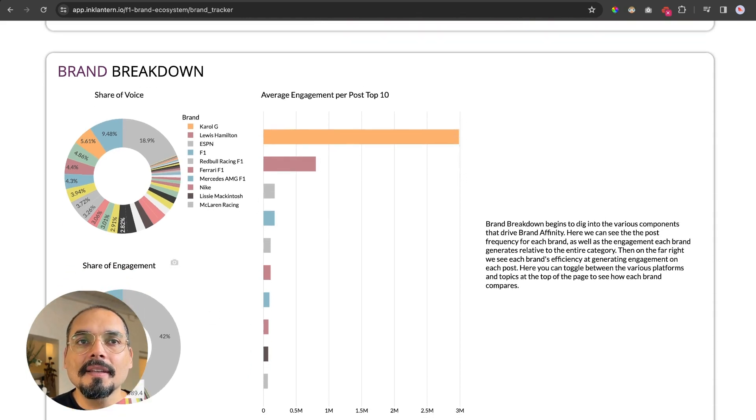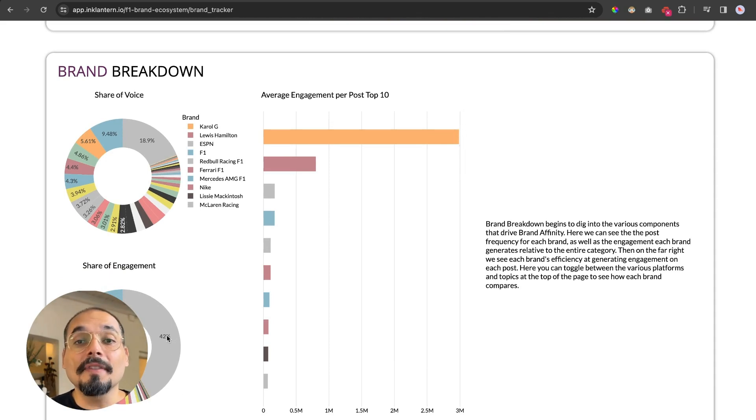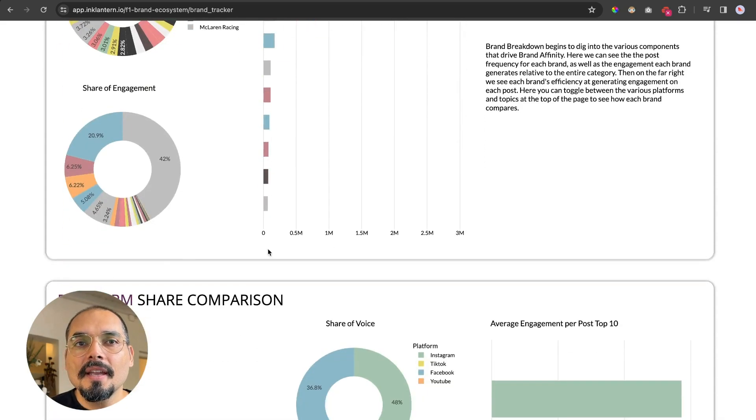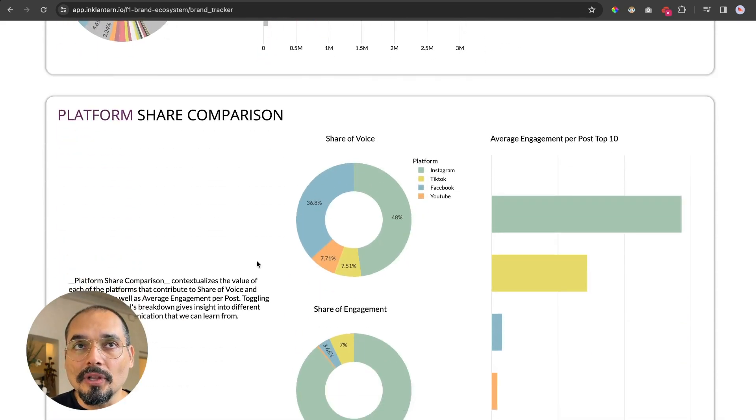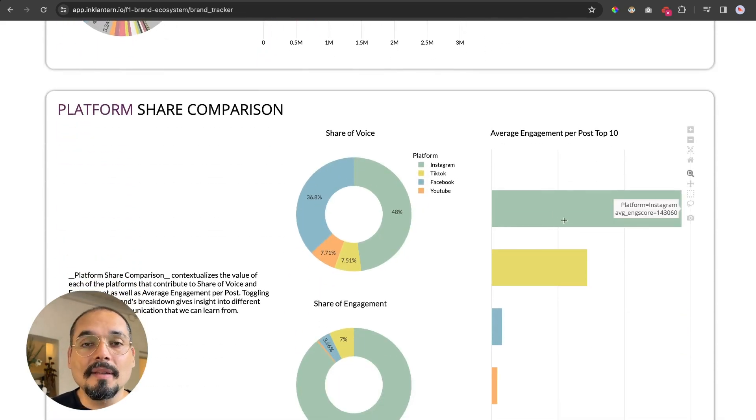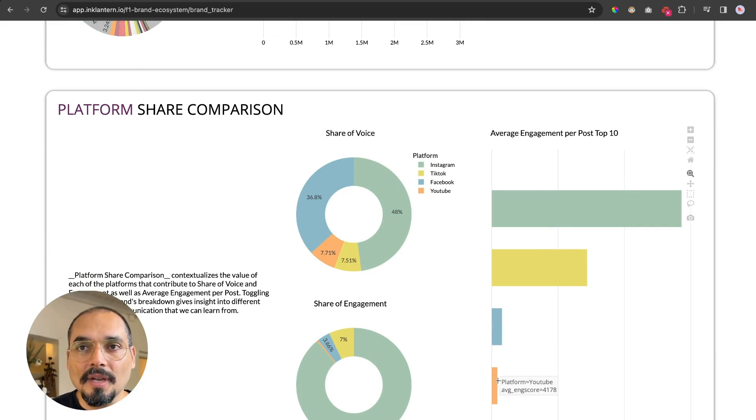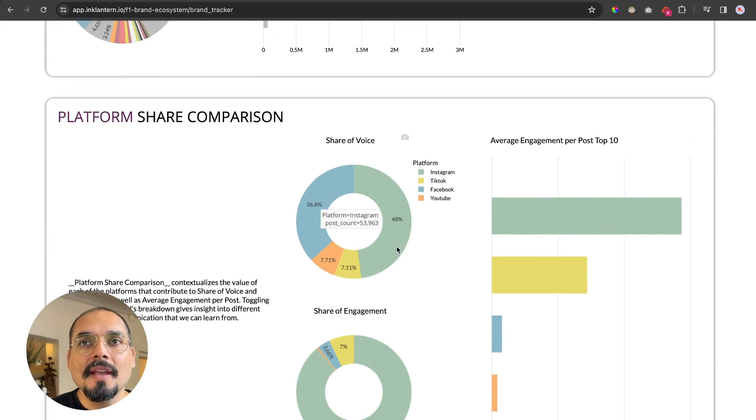To the right, you will see the average engagement per post, the biggest one being Carol G by far, then Lewis Hamilton, ESPN, etc. And then here at the bottom, you will see this wheel where you will see the share of engagement. You can also look at the platforms—Instagram is the biggest engaging platform, then TikTok, then Facebook, and the smallest one, YouTube.